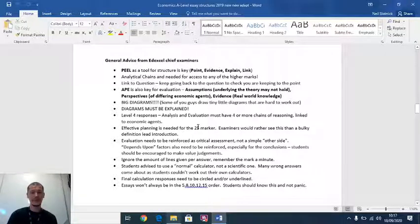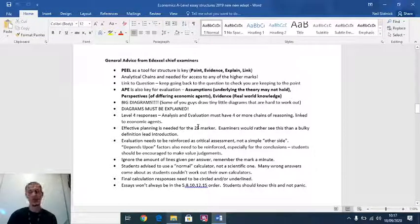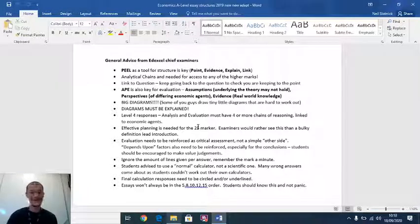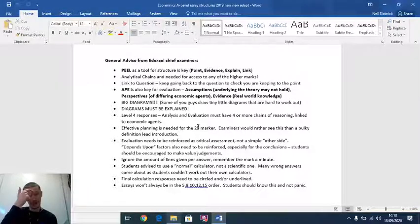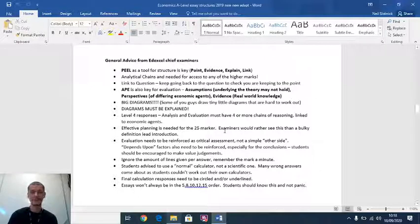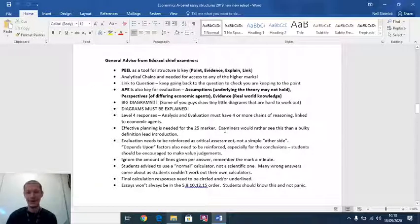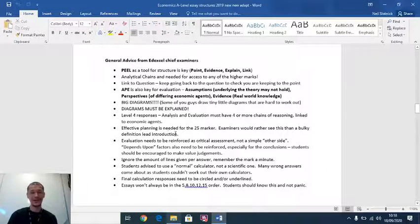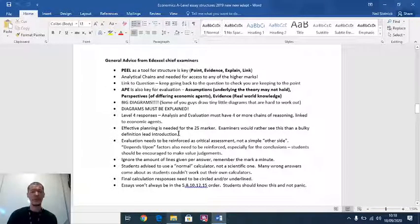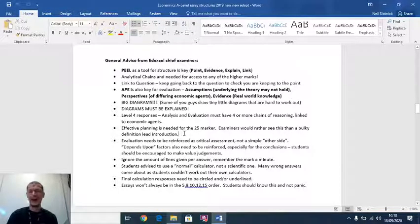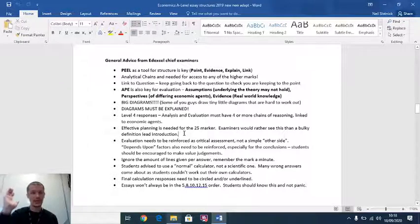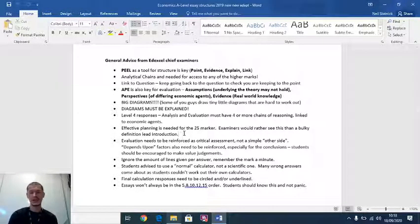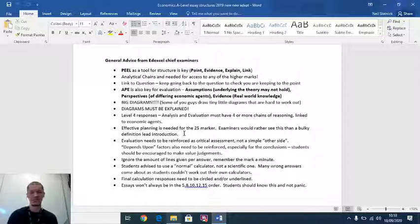You need to plan for the 25 mark. When I'm doing in-class assessments and we set 25 markers and I see students just start writing, that strikes fear into me. Examiners would rather see a plan than a bulky definition led introduction. They don't want for a 25 marker if it is about productivity, productivity is this, labor is this, capital is this, aggregate supply is this. They already know that. They don't need to know that again.